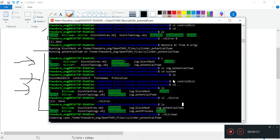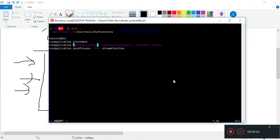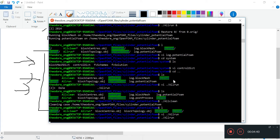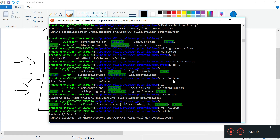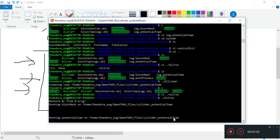It's going to clean the case. Then we are going to change the allRun from this getApplication to potentialFoam directly. I'm going to save and quit, and we're going to do the allRun and see what happens. So it's going to restore zero from zero original, run blockMesh. Once blockMesh is done, it should run potentialFoam as normal. As you see, it's going to run potentialFoam on this folder - this is the original one. I didn't change anything much, so just wait for it to run.